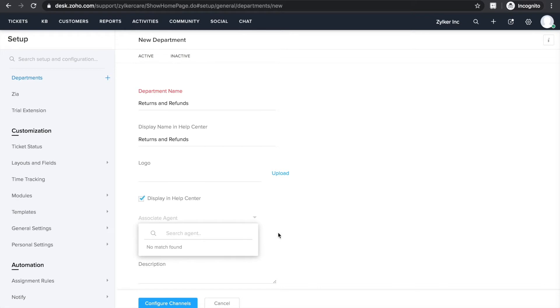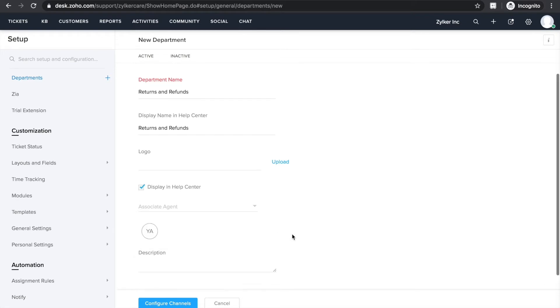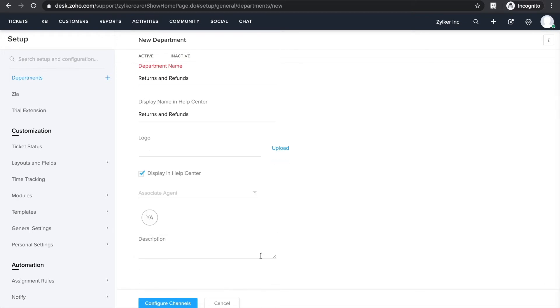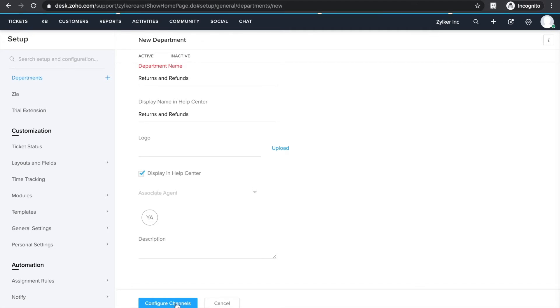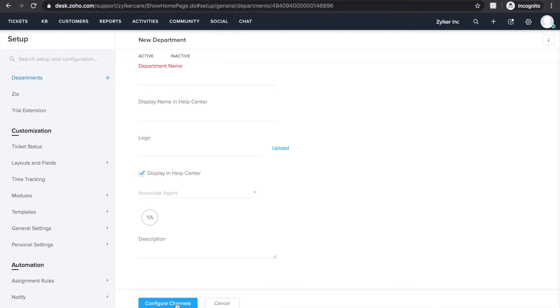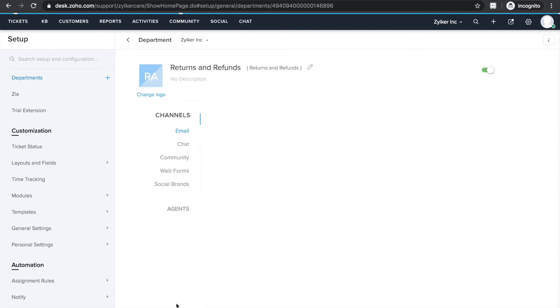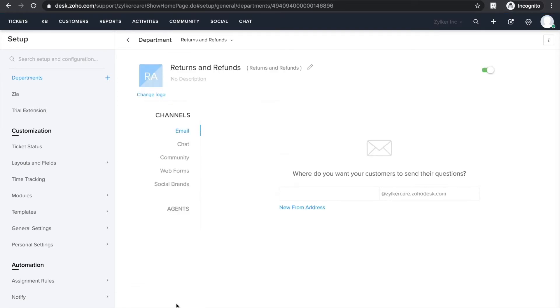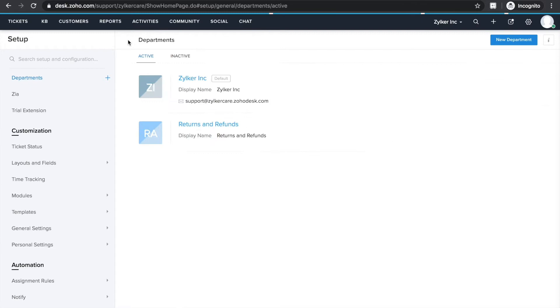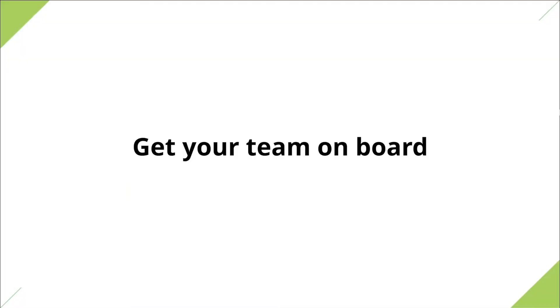But since I haven't added my team, I'm going to skip this one for now. You may also add a description if you'd like. Lastly, you can configure the channels for this department, but since this isn't a mandatory step and we're going to be covering this later in this video, I'm going to skip this one too. That's it, you've created a department.